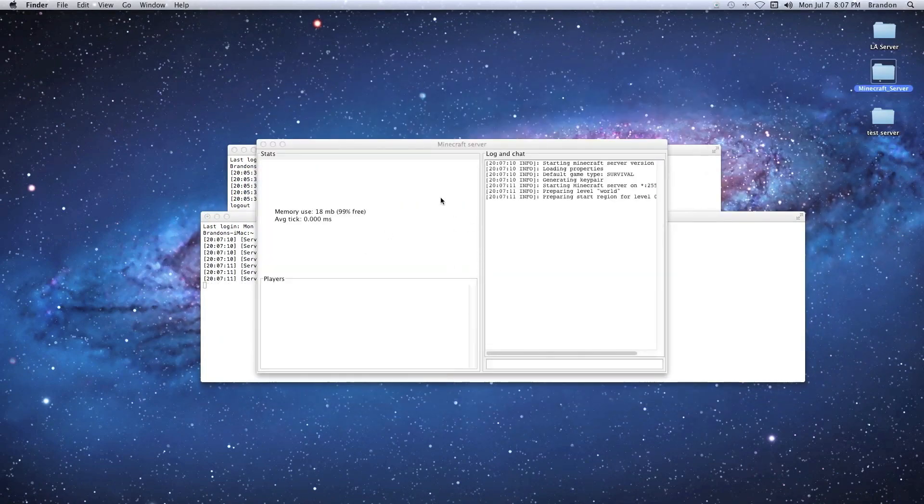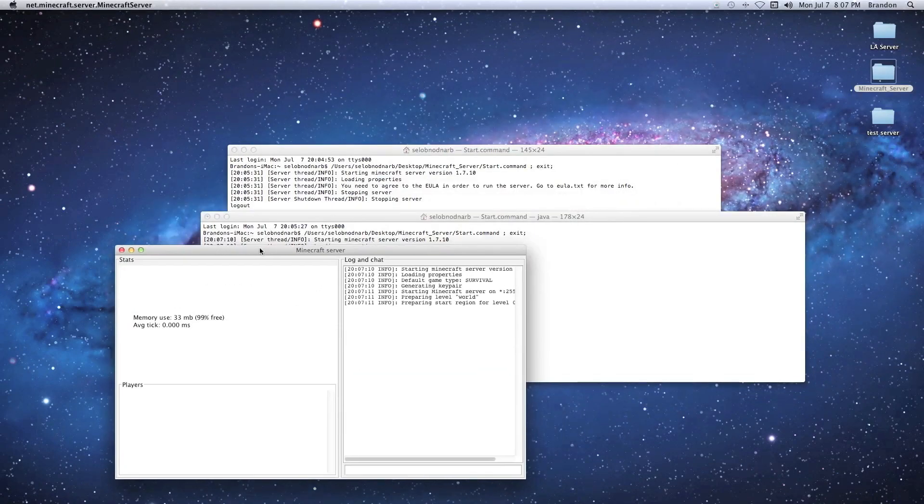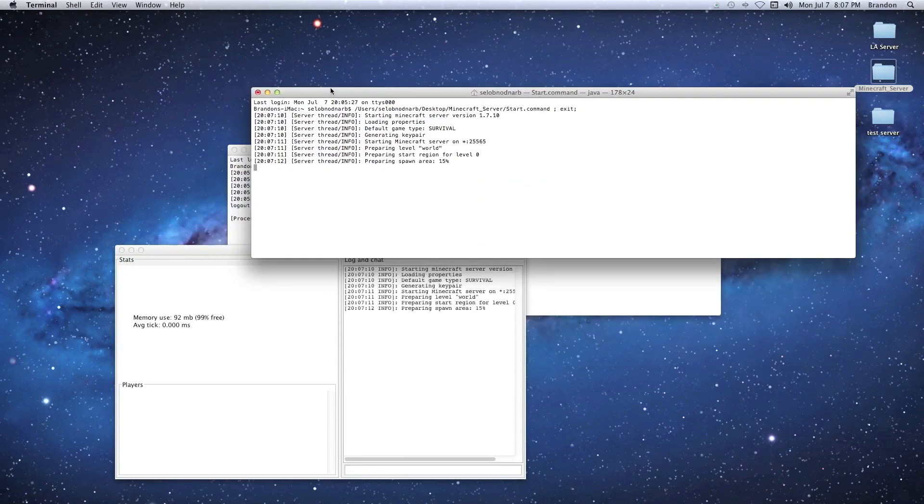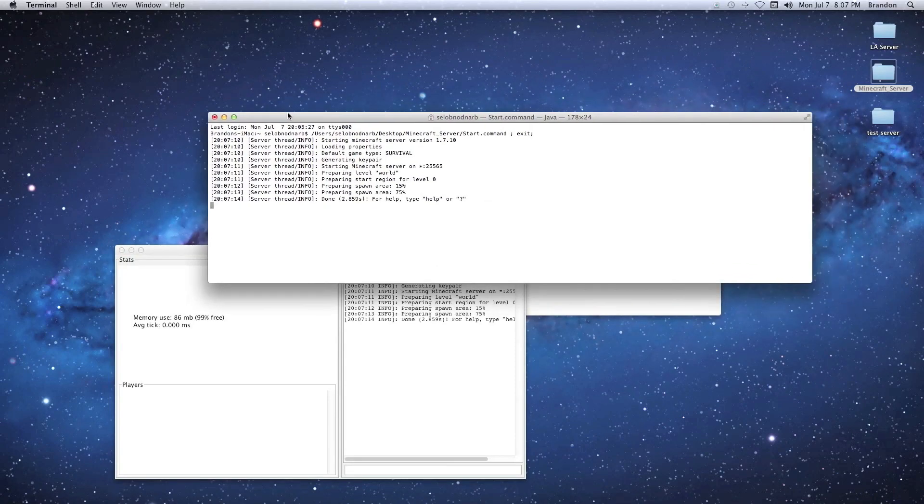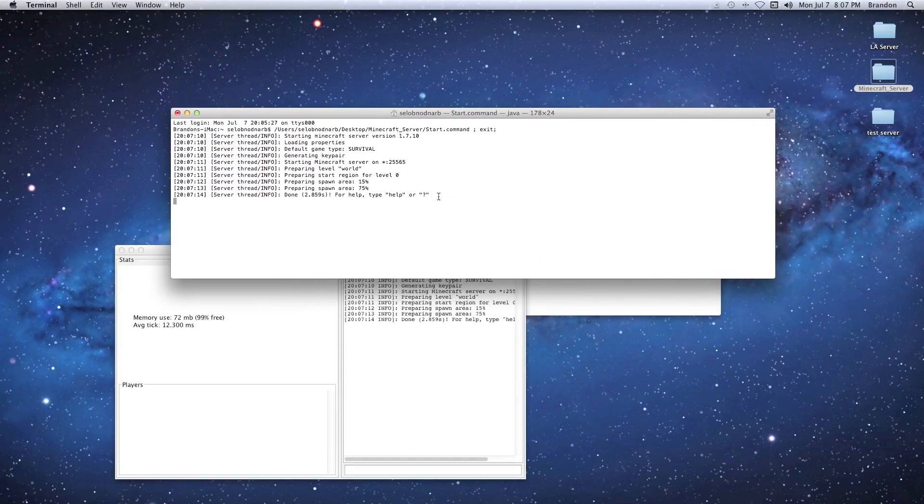And there we go. So the Minecraft server opened and then our Java terminal opened and there we go.